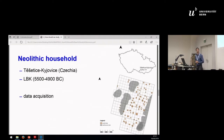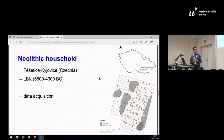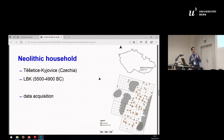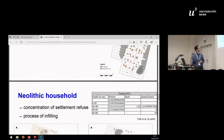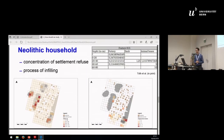For the first example, we will consider the Neolithic household. We will look at the site of Těšetice-Kyjovice in the Czech Republic and the Linear Pottery Culture, which represents the first farmers in this territory. We have to acquire data, and the basic method is archaeological excavation. Information from these excavations — such as the number and weight of finds — can be tied to a grid or to archaeological features, and the method of choice is visualizing this information in a map. Based on this visualization, we can see day-to-day activities of the household.